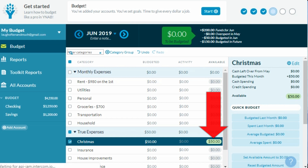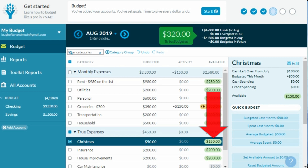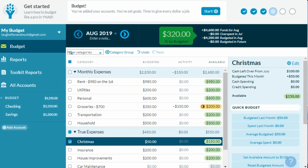YNAB carries positive balances over from the month before but not negative ones. You need to either take money from another category to cover the negative balance, or YNAB will take money from the 'To Be Budgeted' account for the next month.